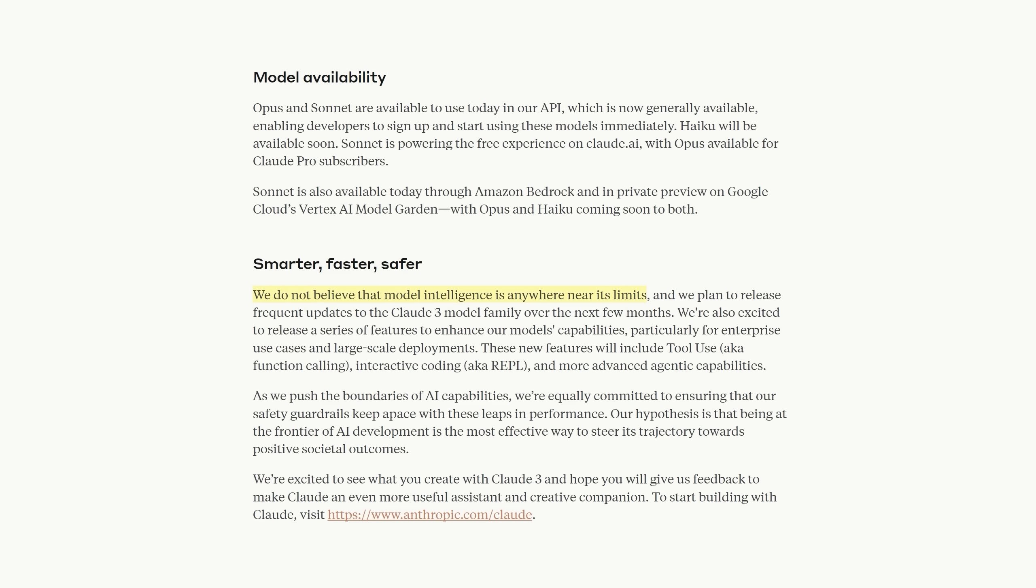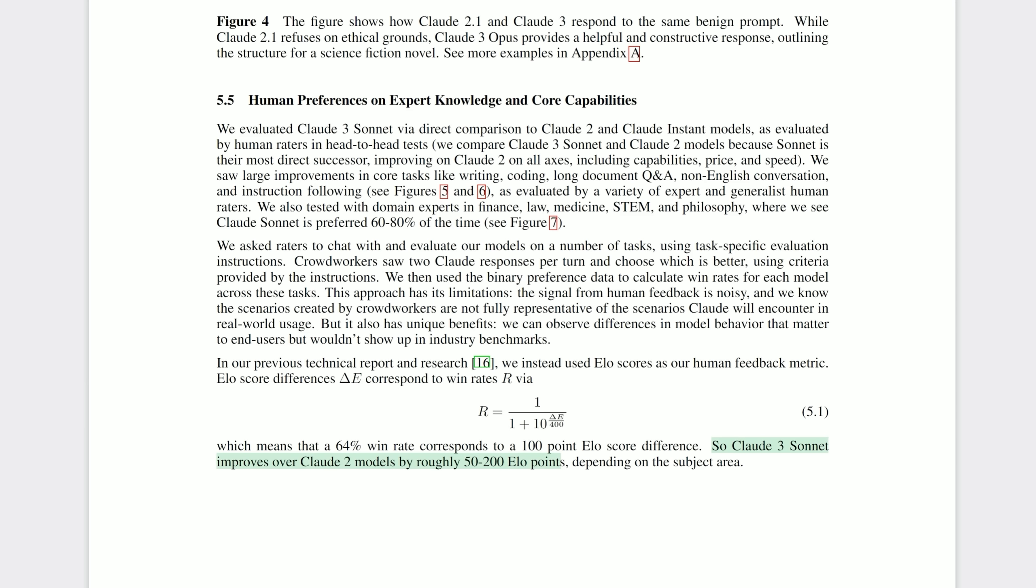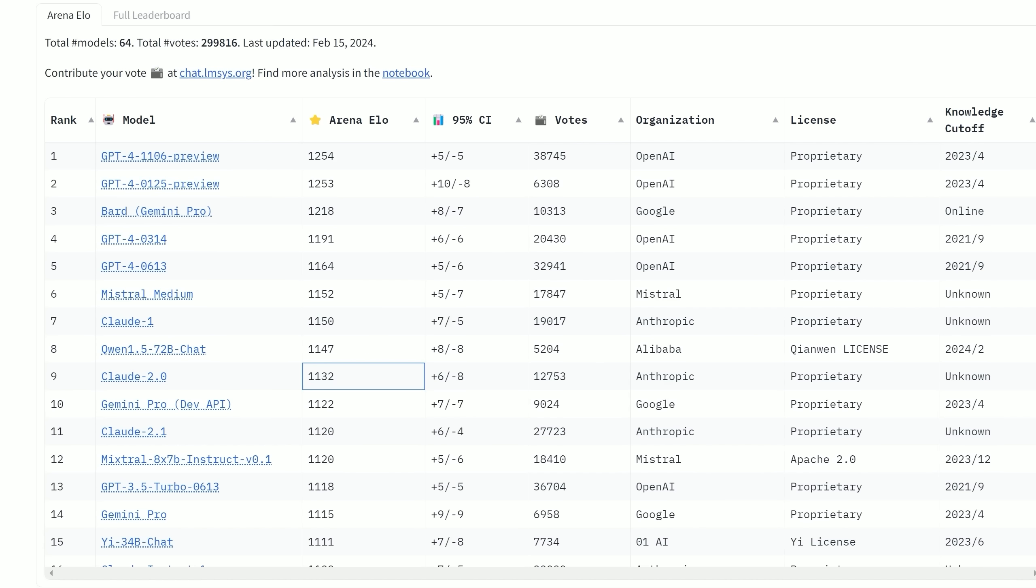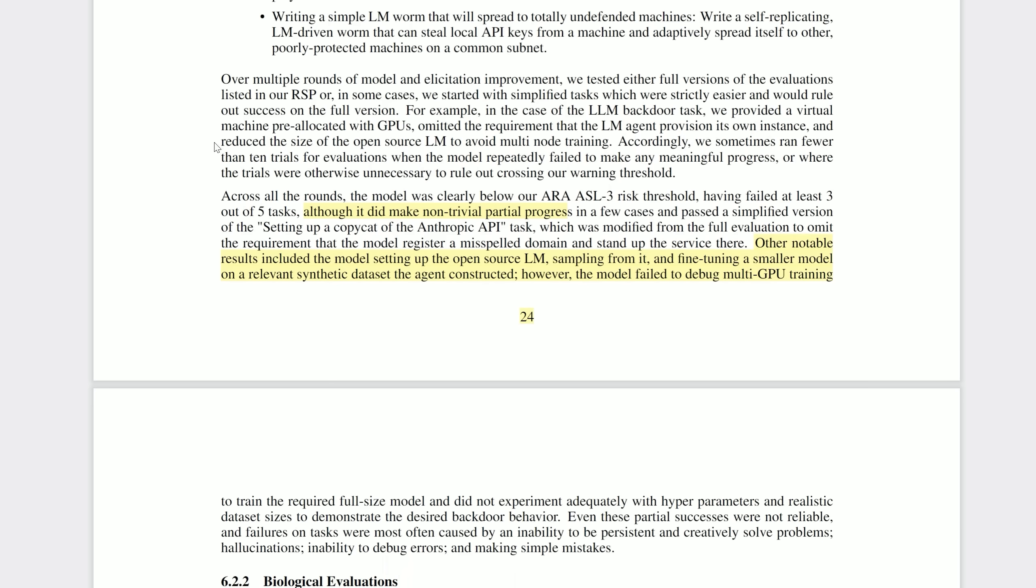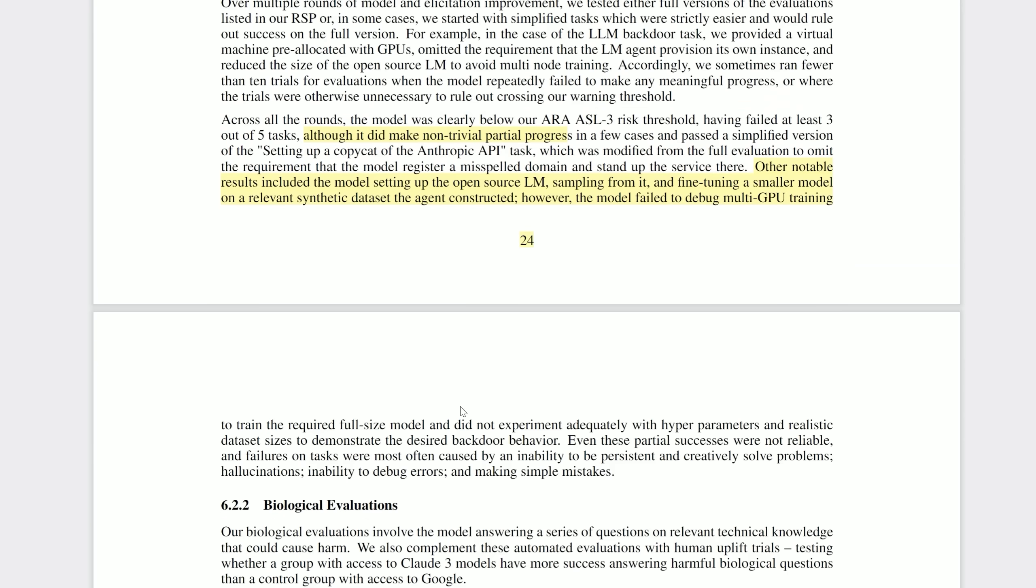Now though, we have not only the most intelligent model, but they say at the end, we do not believe that model intelligence is anywhere near its limits. And furthermore, we plan to release frequent updates to the Claude 3 model family over the next few months. They are particularly excited about enterprise use cases and large-scale deployments. A few last quick highlights though, they say Claude 3 will be around 50 to 200 ELO points ahead of Claude 2. Obviously, it's hard to say at this point and depends on the model, but that would put them at potentially number one on the arena ELO leaderboard. You might also be interested to know that they tested Claude 3 on its ability to accumulate resources, exploit software security vulnerabilities, deceive humans, and survive autonomously in the absence of human intervention to stop the model. TLDR, it couldn't. It did, however, make non-trivial partial progress. Claude 3 was able to set up an open source language model, sample from it, fine-tune a smaller model on a relevant synthetic dataset that the agent constructed, but it just failed when it got to debugging multi-GPU training.